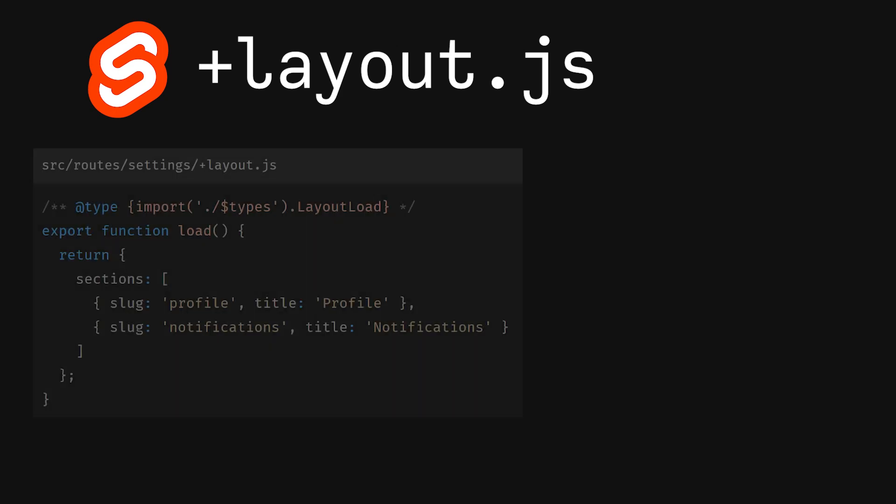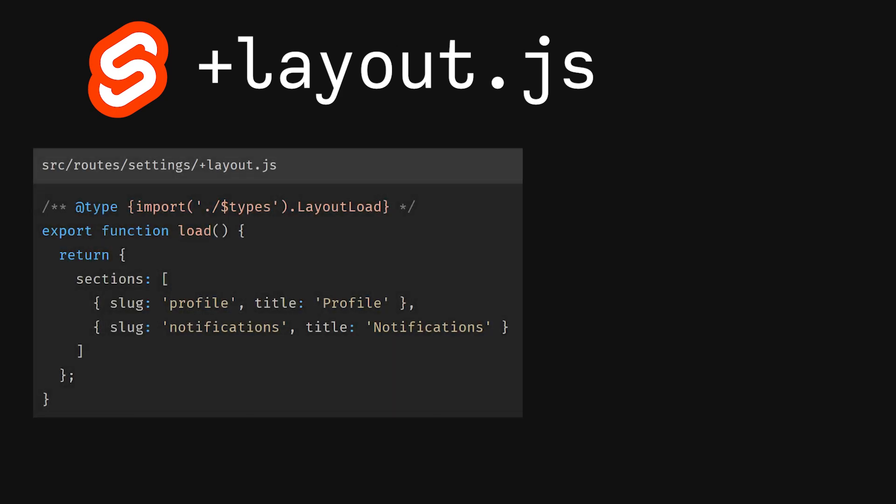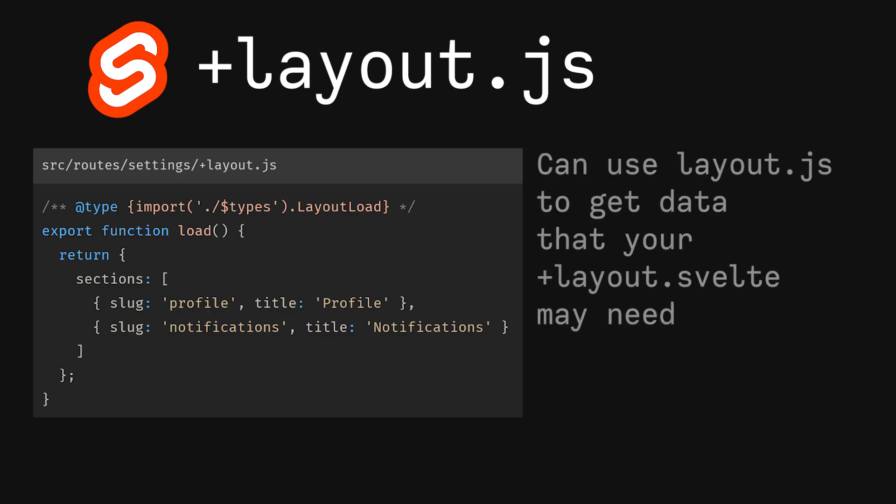Secondly, we have a +layout.js, which allows us to use a load function for our +layout.svelte file. If you need any data for your layout, you can grab that data here.